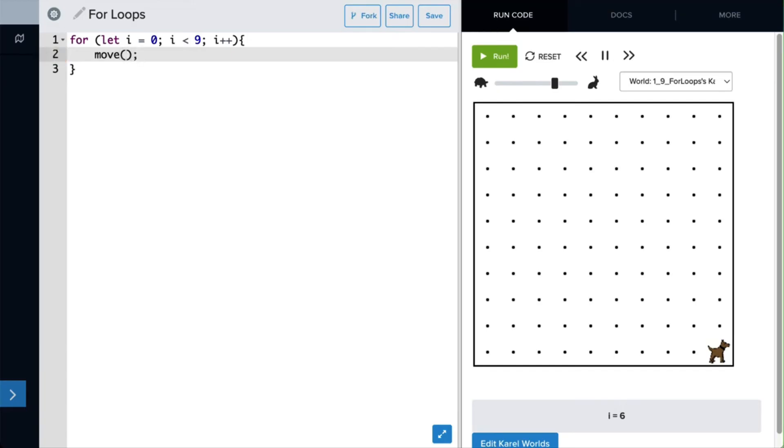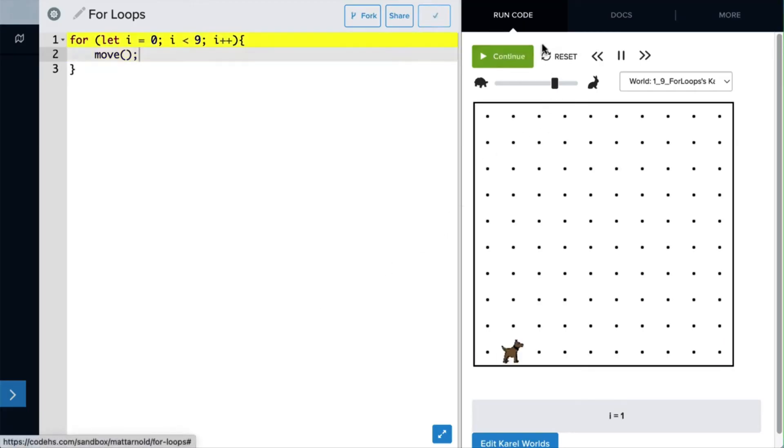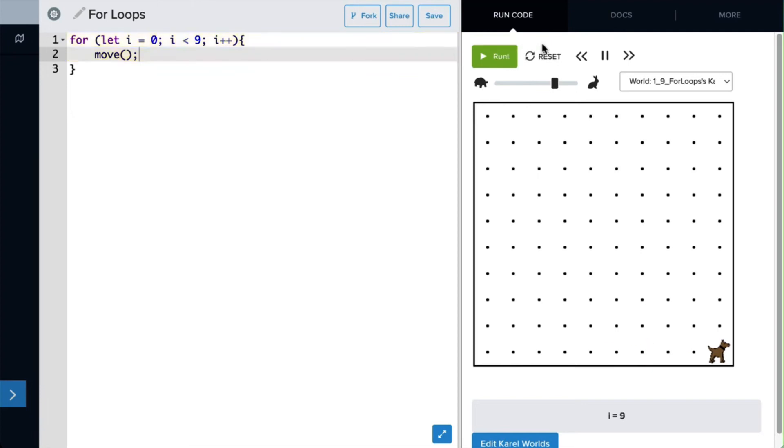Now when we reset and run our program, we see that every time it goes through the for loop, Carol moves forward one space, until she has moved nine spaces. And in fact, when the program ends, you can see that the variable i has now a value of nine, indicating that the for loop has run through the code nine times.